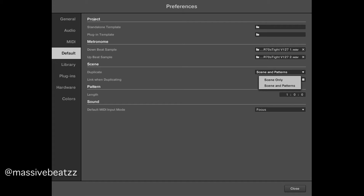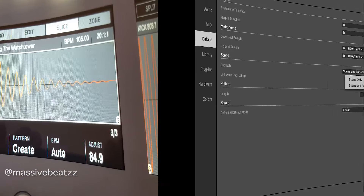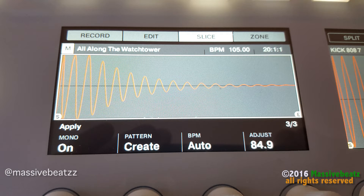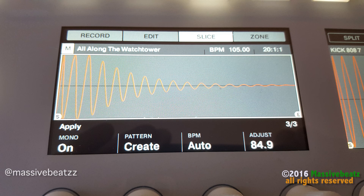Just remember you have the options to duplicate scene and patterns, or the scene only. I've selected scene and patterns, so I'm getting a new pattern as well when I duplicate the scene and make it unique. Check it out. Native Instruments, keep it going — now we need real-time audio stretching that snaps to the beat. Hope you guys are with me on that one. Massive beats out.